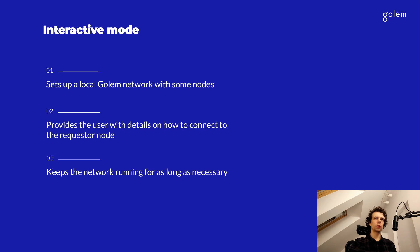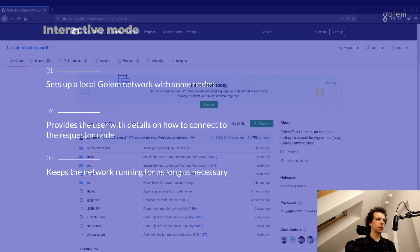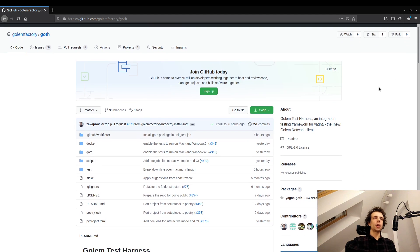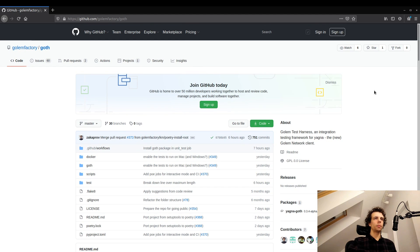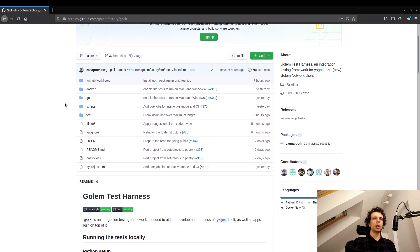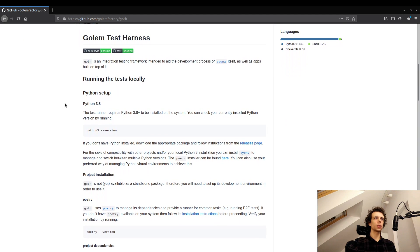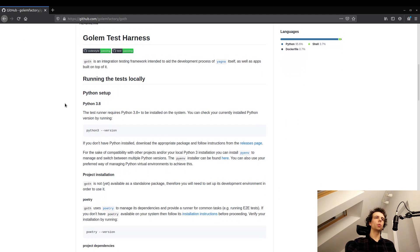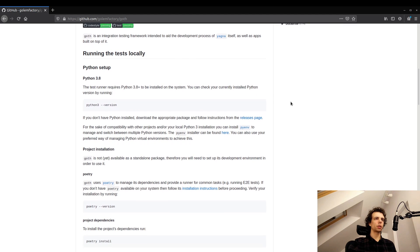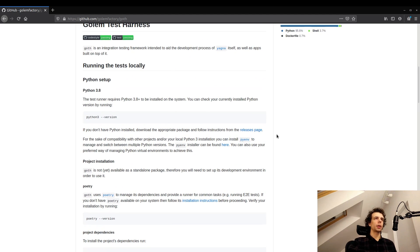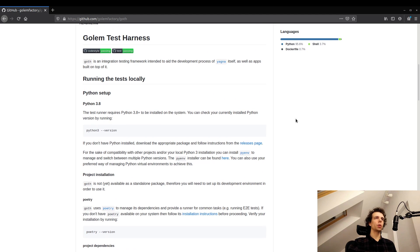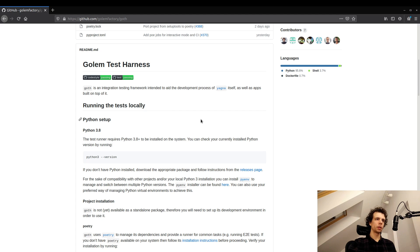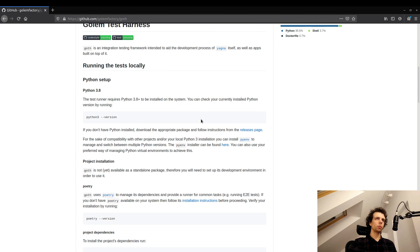I'm going to switch over to my web browser now. And this is the GitHub page for goth. You can find it on the golem factory slash goth. And in here, we can find the readme, which explains the whole installation process. Currently, there is no package version of this application. So you will have to go through those steps. But don't worry, this is pretty straightforward and short. One thing to note here is that the test harness is currently only supported on Linux and it requires Python 3.8, as well as Docker and Docker compose along with it.